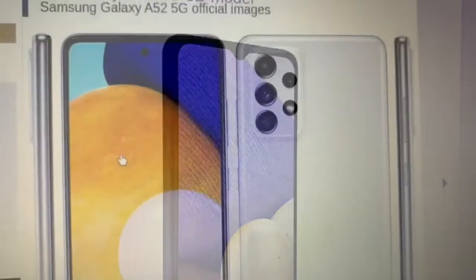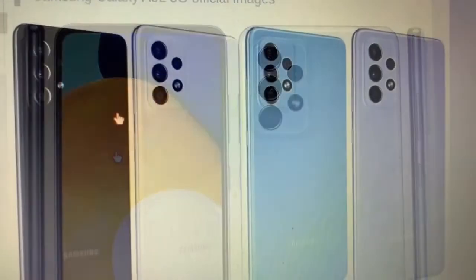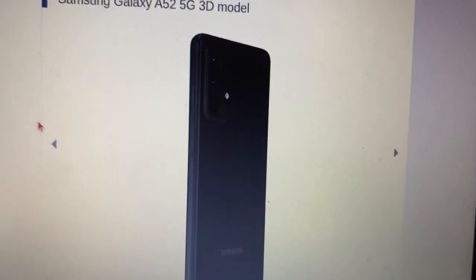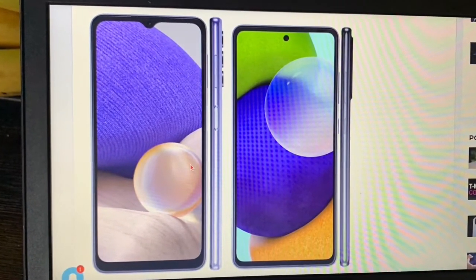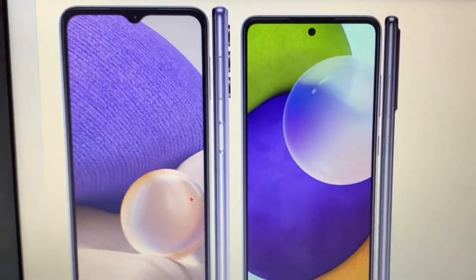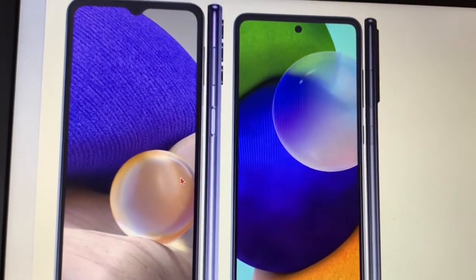For the camera system, both phones have several cameras in the back. The A32 5G has a four-camera setup: 48MP main camera, 8MP ultra-wide, 5MP macro, and 2MP depth. The A52 5G also has four cameras: 64MP main camera, 12MP ultra-wide, 5MP macro, and 5MP depth camera. You can shoot 4K on both devices. Apart from a few more megapixels on the A52 5G, both phones are very capable — you'll be very pleased with pictures and videos on both, though neither of these phones are flagship-level quality.